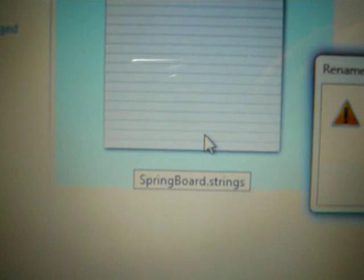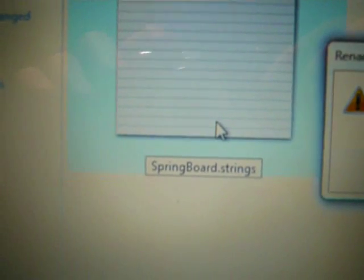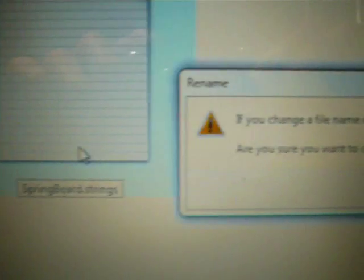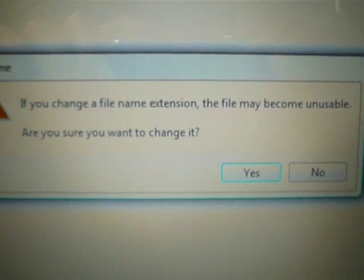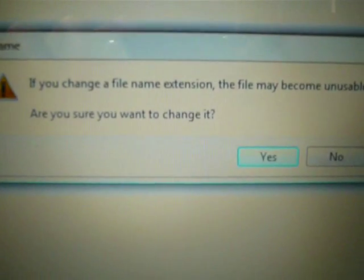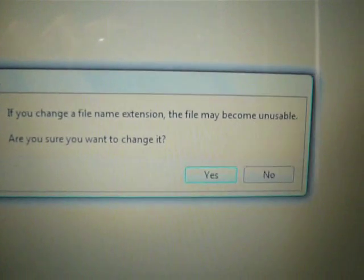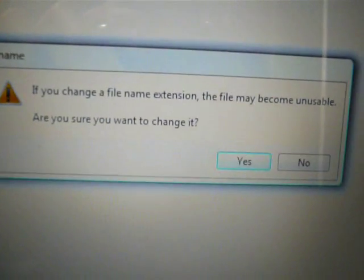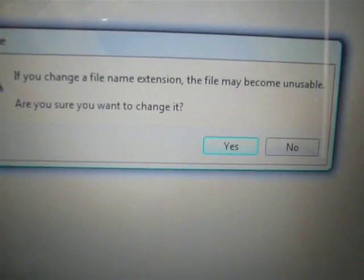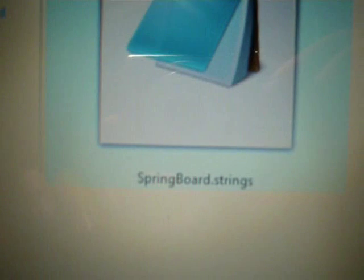And, once you press Enter, it'll say, oh, file name, extension. It'll be unusable. Are you sure you want to change it? Yes. So, it's changed. And the icon should change as well. And, when you're typing it in, make sure it's Springboard with S and B capitalized.